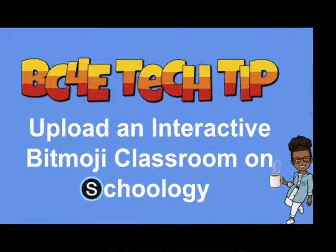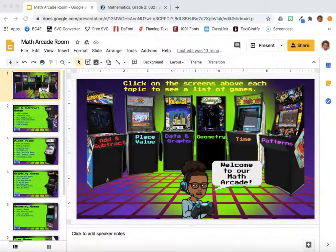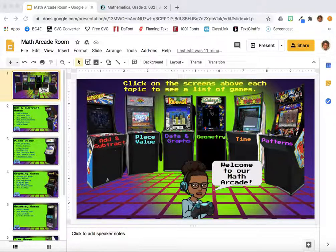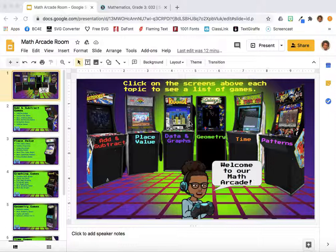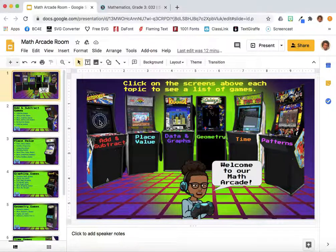I want to upload this interactive Math Arcade room into my Schoology account. It was created by Ivy Sebastian. She shared this file on my Facebook group, Bitmoji Craze for Educators. If the students click on the screens of the video game console, it will take them to various math activities.